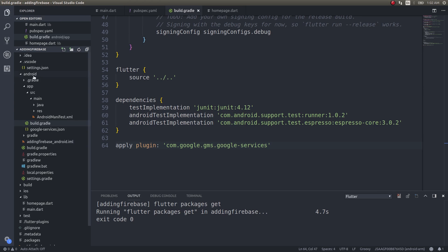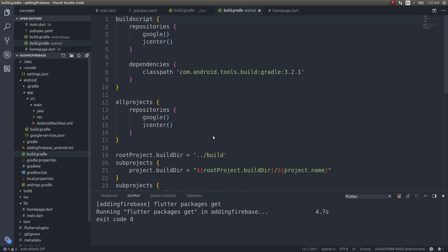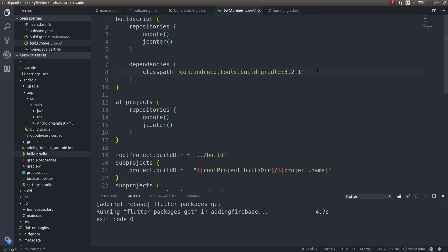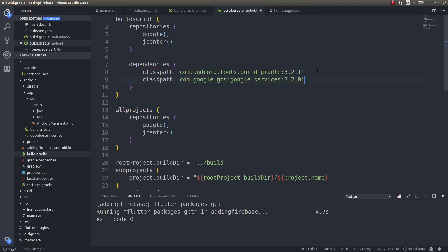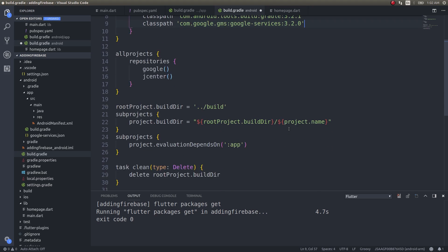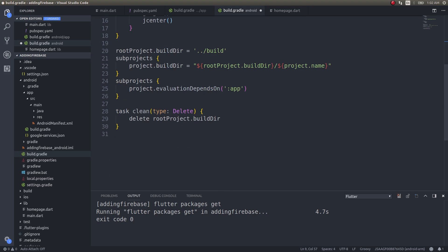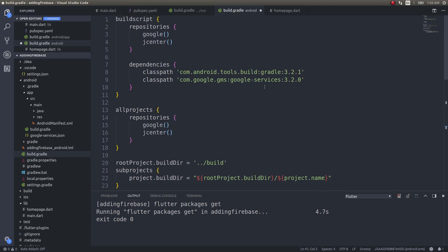Now open the build.gradle file inside the android directory. This was inside the app directory, right? So open the build.gradle file inside the android directory and here you need to add a few more stuff.